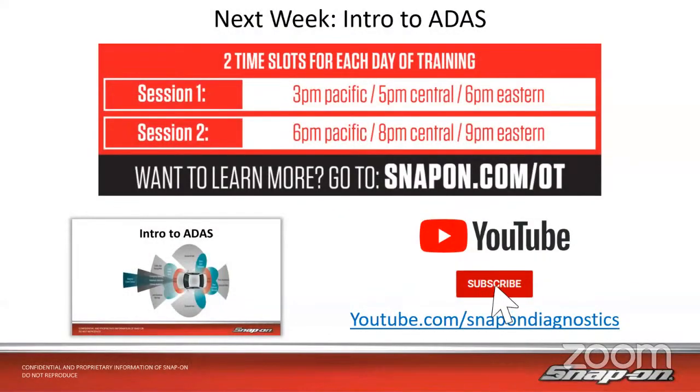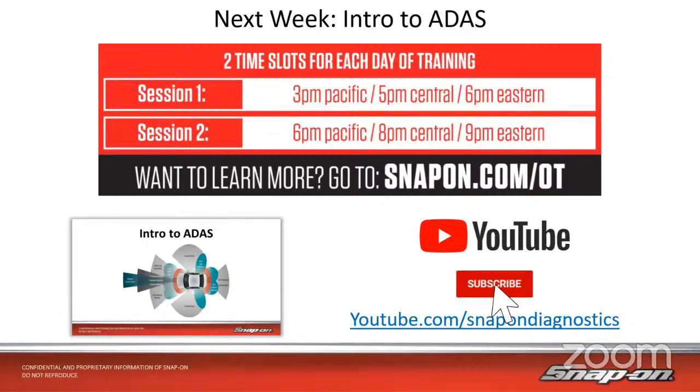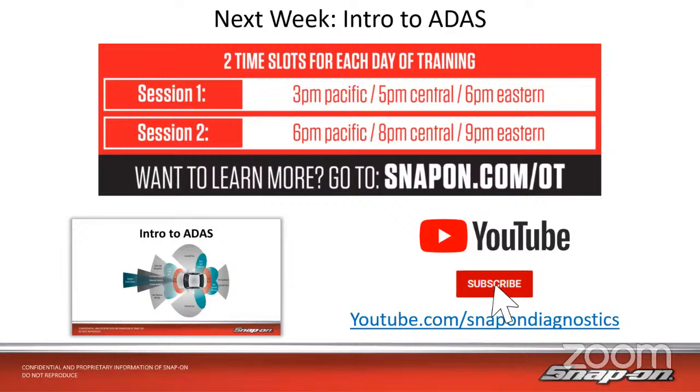That is this week. Let's talk next week. Next week, by popular demand, we are bringing back our two weeks of ADOS training. We have intro to ADOS next week, and then the week after that will be ADOS component testing.